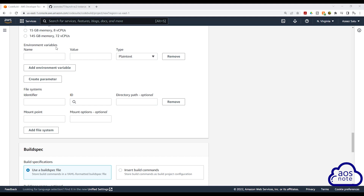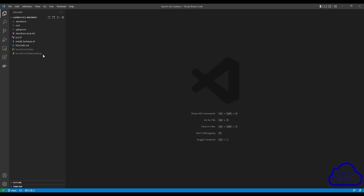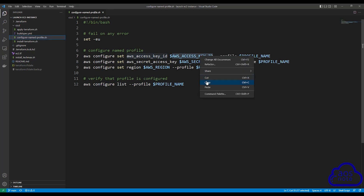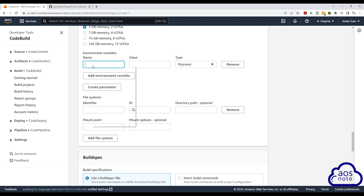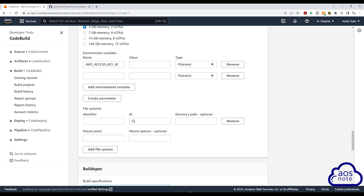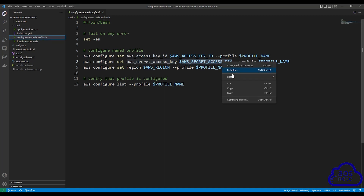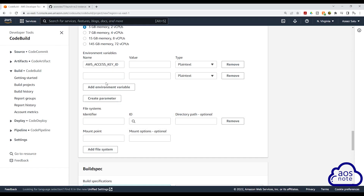Under environment variables, this is where we will enter the values of the environment variables we specified in our shell script file. So let me go back to Visual Studio Code. Select your CICD folder and select the file configure_name_profile.sh. The first environment variable we have here is our Access Key ID. Select it and copy it. Then go back to CodeBuild and paste it in here. The second environment variable is Secret Access Key. Select it, copy it, then go back to CodeBuild and paste it in here. We will enter the values of these environment variables shortly.